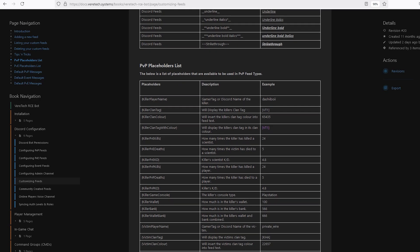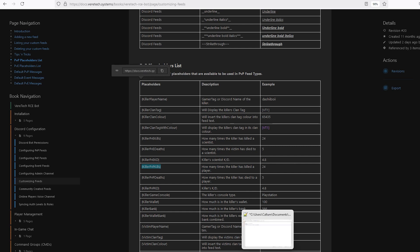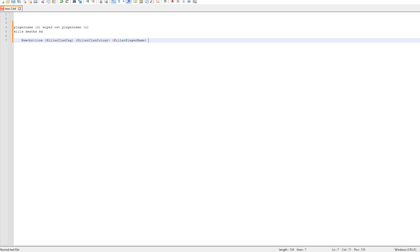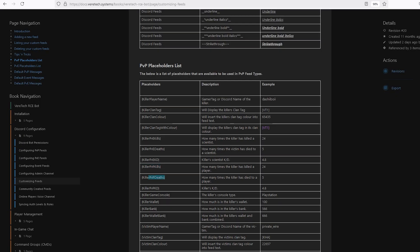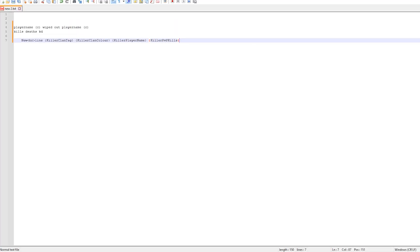And now if we scroll down a little, we have killer PVP kills. And as you can see in the example, this will display as a number only of the PVP kills this player has carried out. Now, this is perfect and just what we're looking for, so let's copy this into our notes. Back to the docs again. Just below, we have PVP deaths, which is the next placeholder. Again, copy and paste that into our notes.